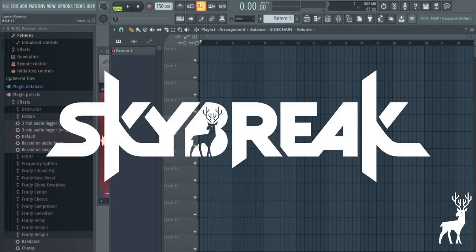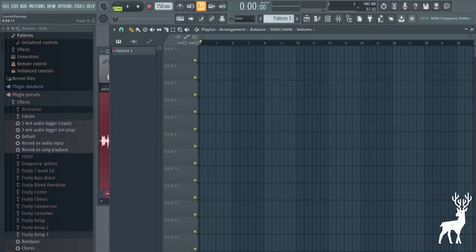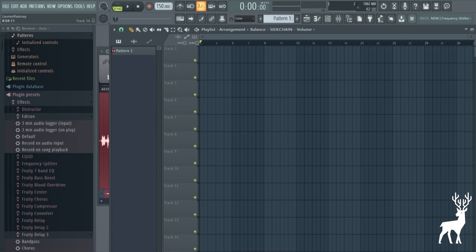Yo, what's going on guys? My name is Skybreak and welcome back to another YouTube tutorial. It has been so long since I did one of these but I'm really excited to be back and show you guys some new stuff.